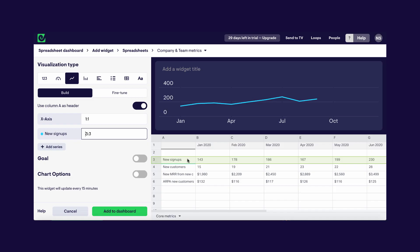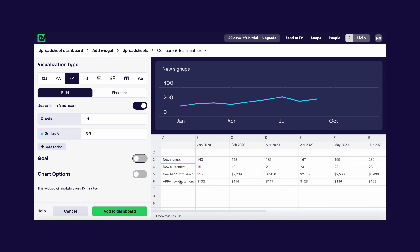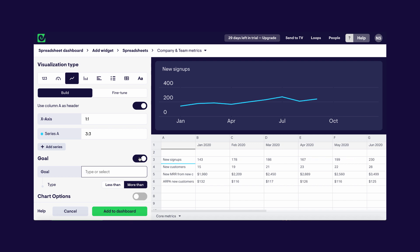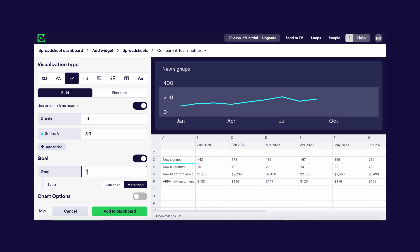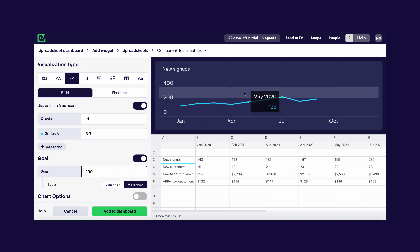Before I add this to my dashboard there are a couple of things I want to do. First I'm going to add a title to this visualization to explain what it is — always good practice when you're building dashboards. I also want to add a goal to our widget that lets us easily see how close we are to reaching our target, so I can do that just here by typing the goal we want: 250. And as you can see, that's represented on the widget now by this highlighted area.